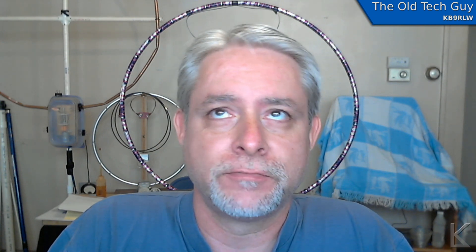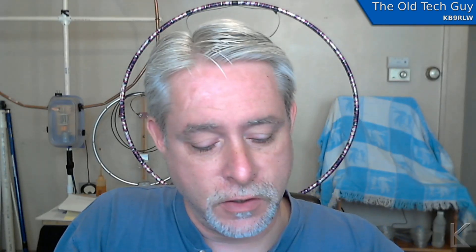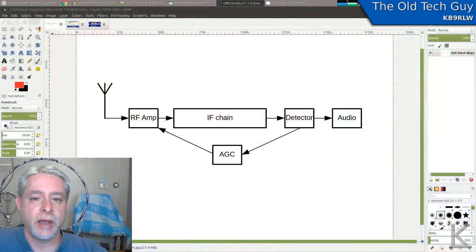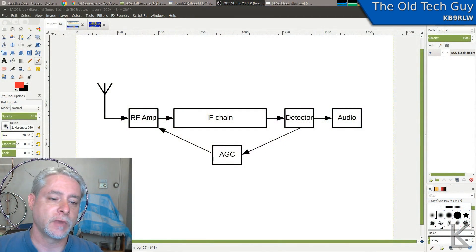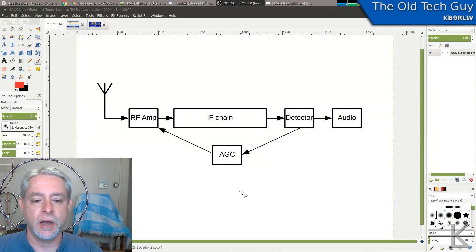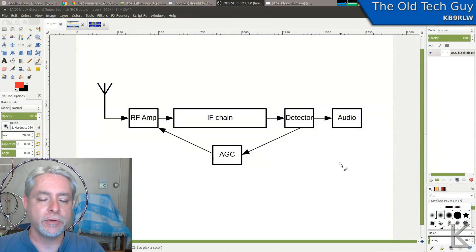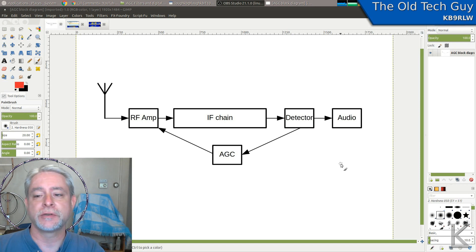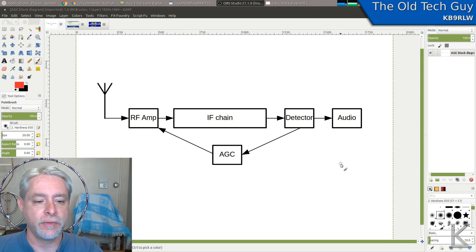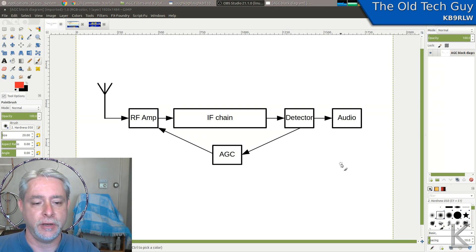First off, AGC - automatic gain control. Just for those of you that aren't familiar with what it is or what it does or why it does what it does, I thought I would do a quick primer on AGC. So I threw together this simple block diagram. Most receivers are going to follow this layout here.